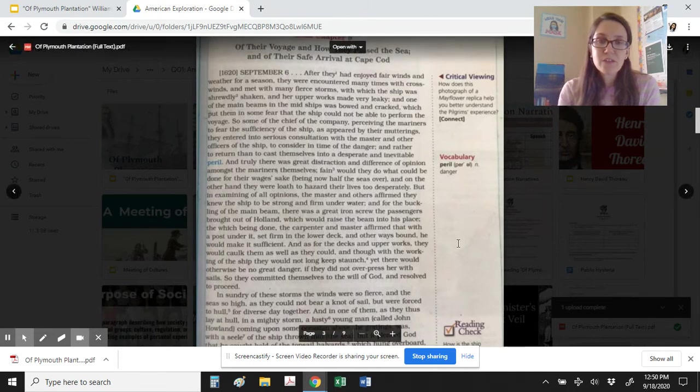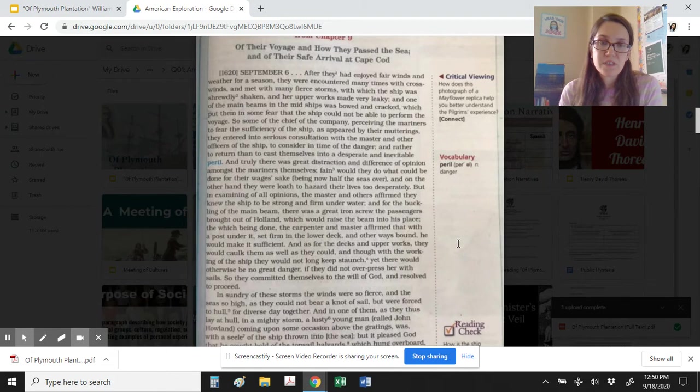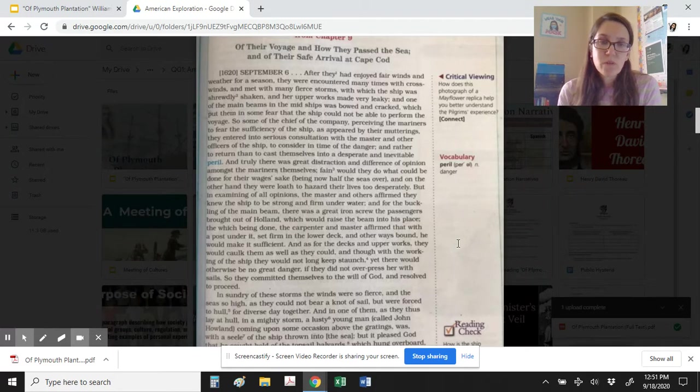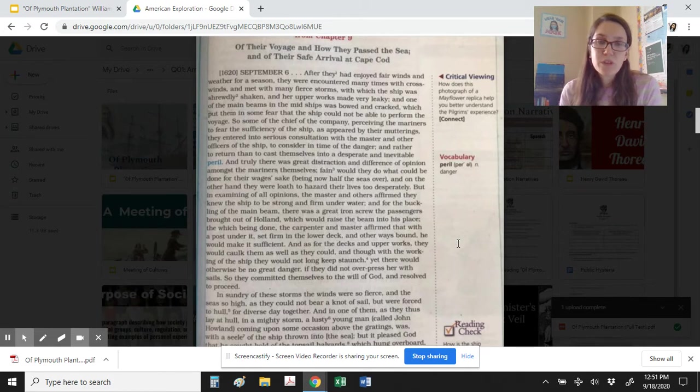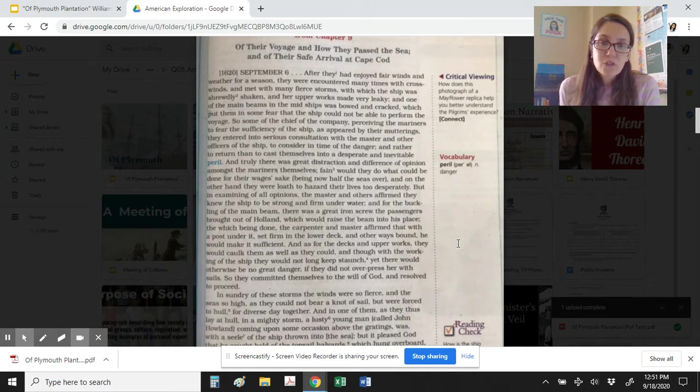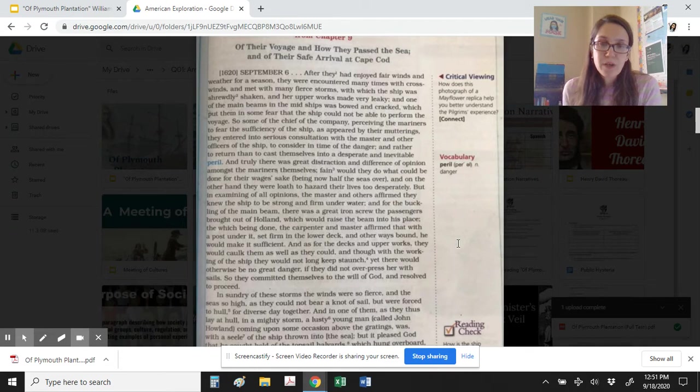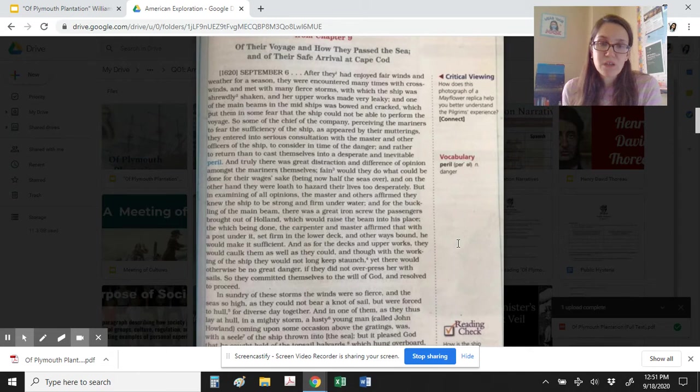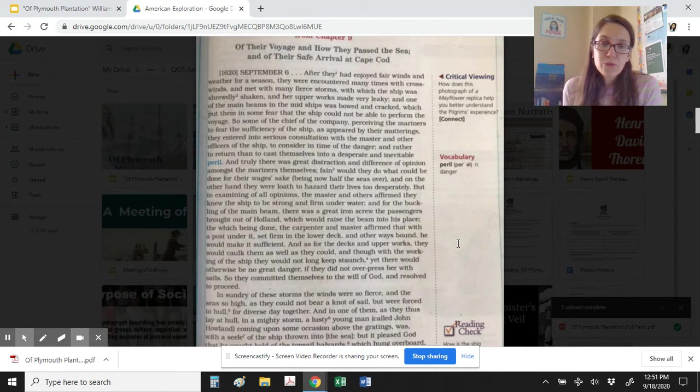After they had enjoyed fair winds and weather for a season, they were encountered many times with crosswinds and met with many fierce storms, with which the ship was shrewdly shaken, and her upper works made very leaky, and one of the main beams in the midships was bowed and cracked, which put them in some fear that the ship could not be able to perform the voyage. So, some of the chief of the company, perceiving the mariners to fear the sufficiency of the ship, as appeared by their mutterings, they entered into serious consultation with the master and other officers of the ship, to consider in time of the danger, and rather to return than to cast themselves into a desperate and inevitable peril.